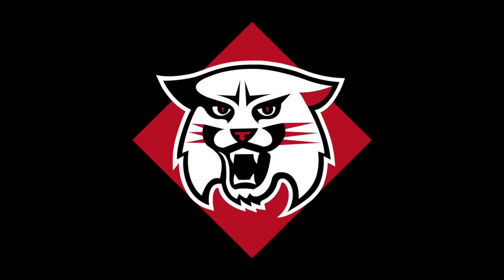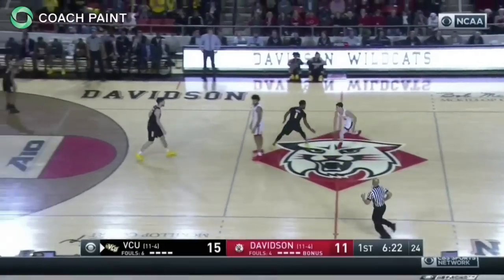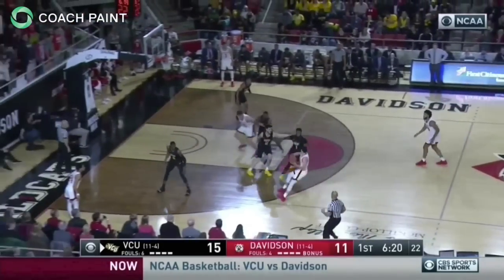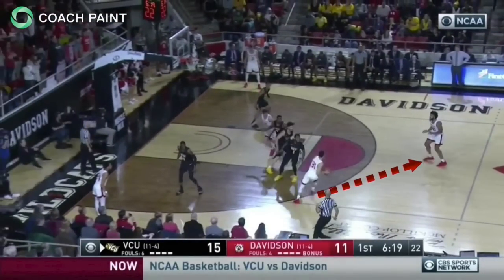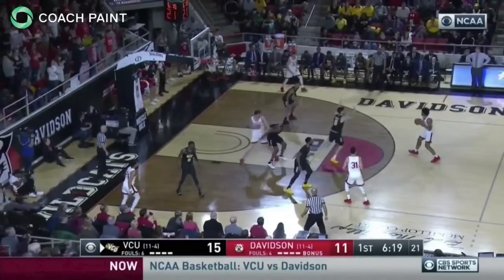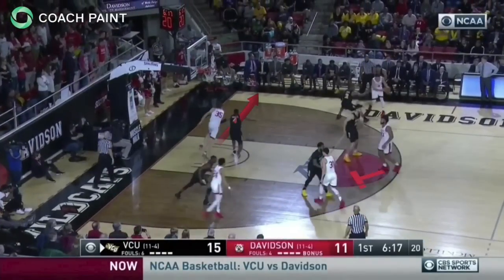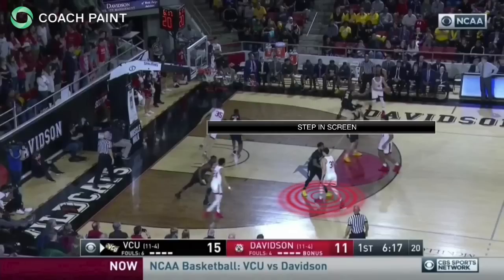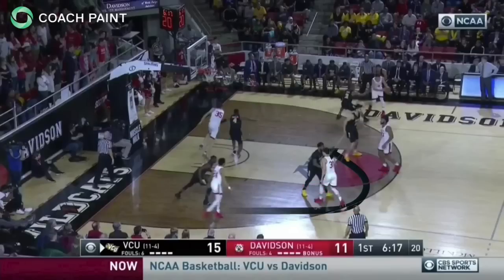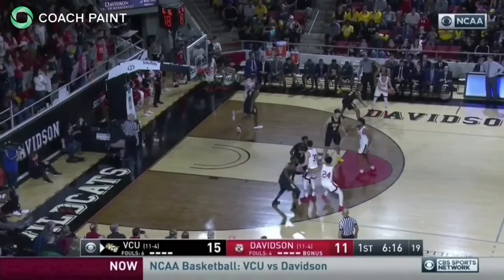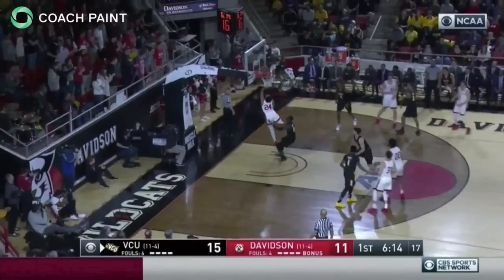Coaches, here's a look at some various ways the Davidson Wildcats employ staggered screens in early offense. First, the ball reversal via the trailer to the second side. The passers then get into a stagger as the postman clears out. The first screener steps into his own man while the second screener sets a traditional screening angle. The defender trails the cutter and the Wildcats find him short curling around the first screen.